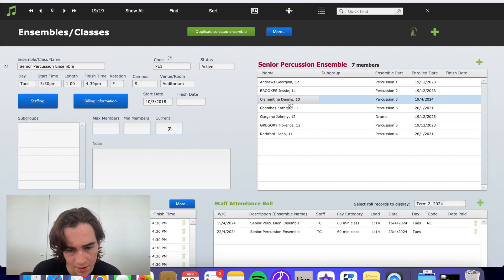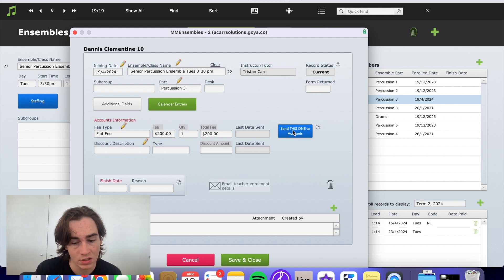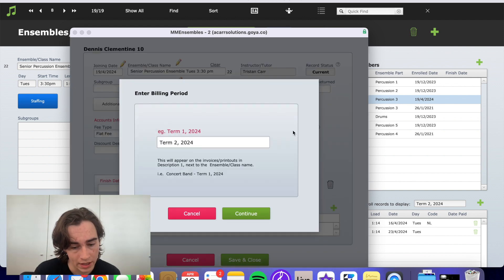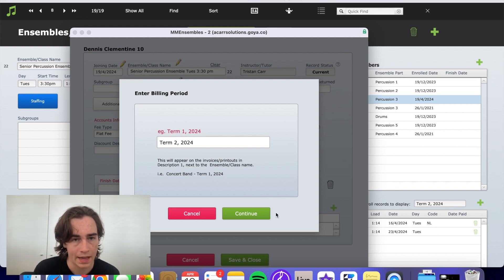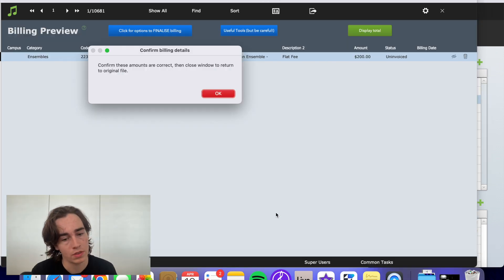Then if we click on him, we can send this one to accounts for term two, 2024. That'll show up in accounts. You can go through that whole process.